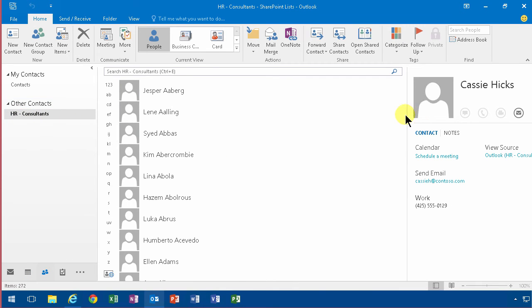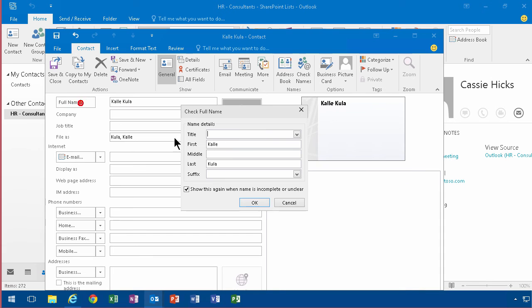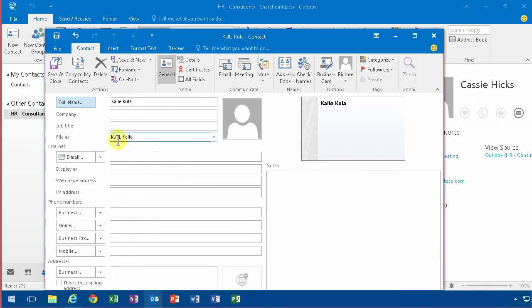Now when I create a new item, I type in Kalle Kula like that. And you'll notice that the full name is indeed filled out - first name, last name, and file as Kula Kalle. So everything is filled out.